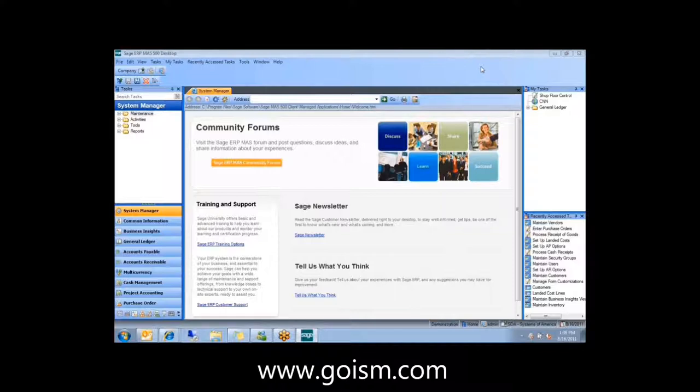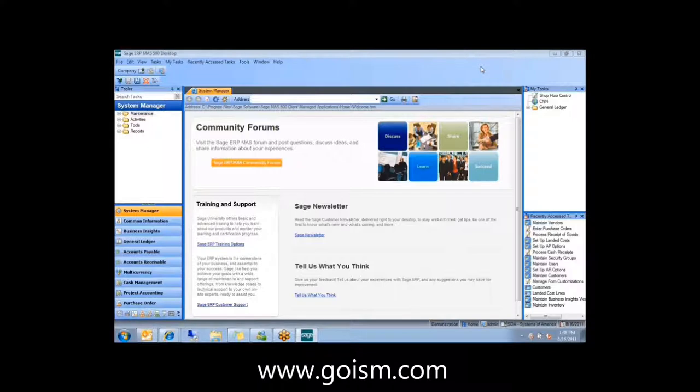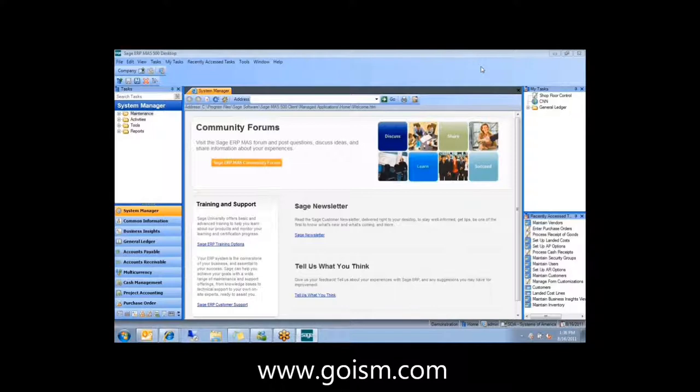The first specific thing mentioned is the MAPS Intelligence product, which is basically a replacement for FRX. For anybody using FRX, official support for that product is going to end at the end of 2012. That doesn't mean you can't use it anymore, it just means Sage isn't going to support questions on it. So they've come up with this tool called MAPS Intelligence as their replacement.